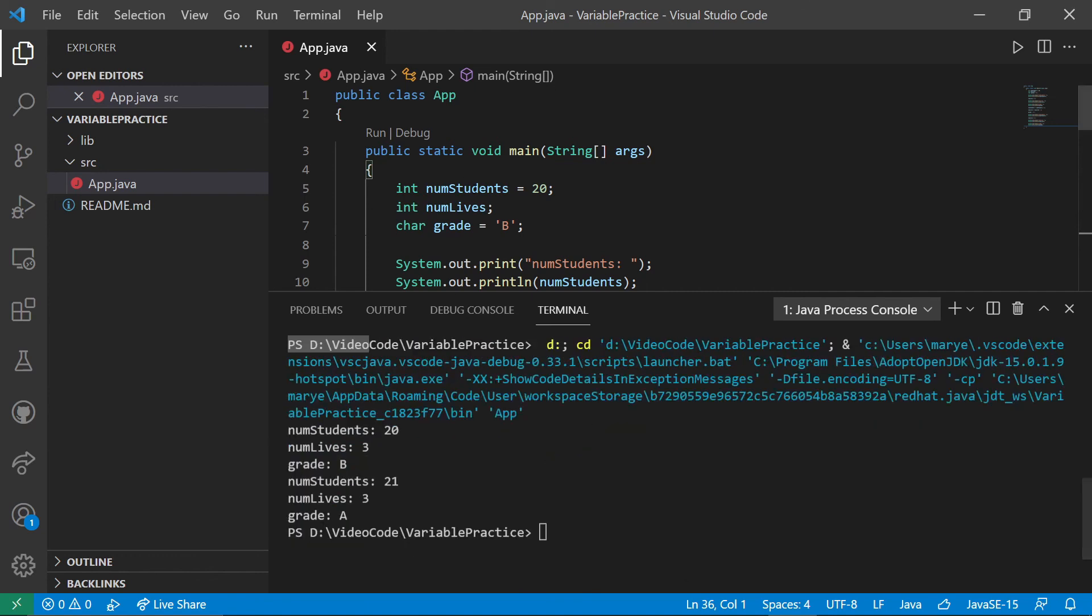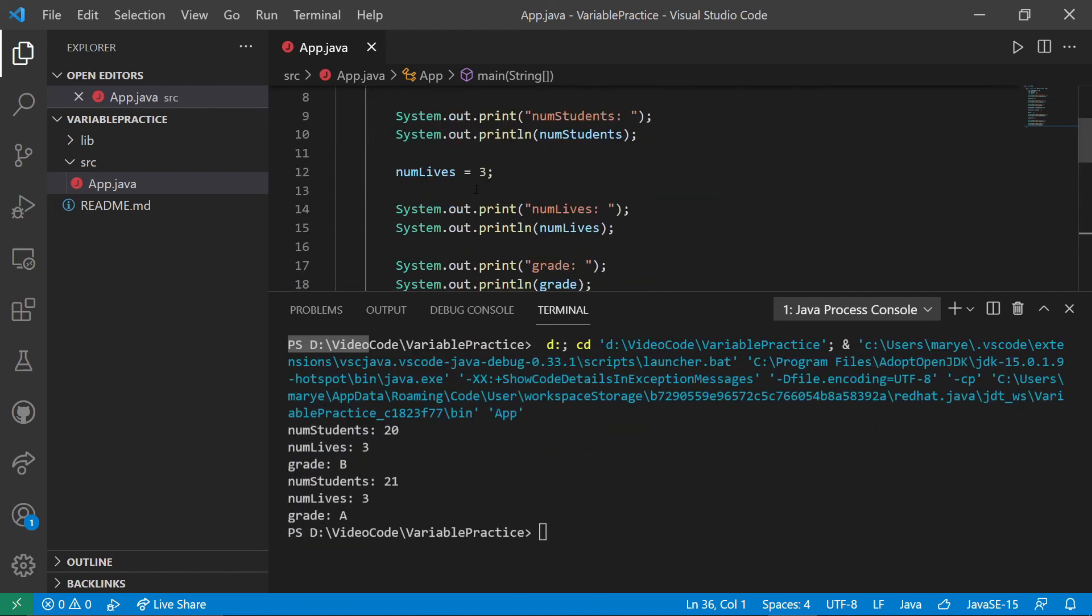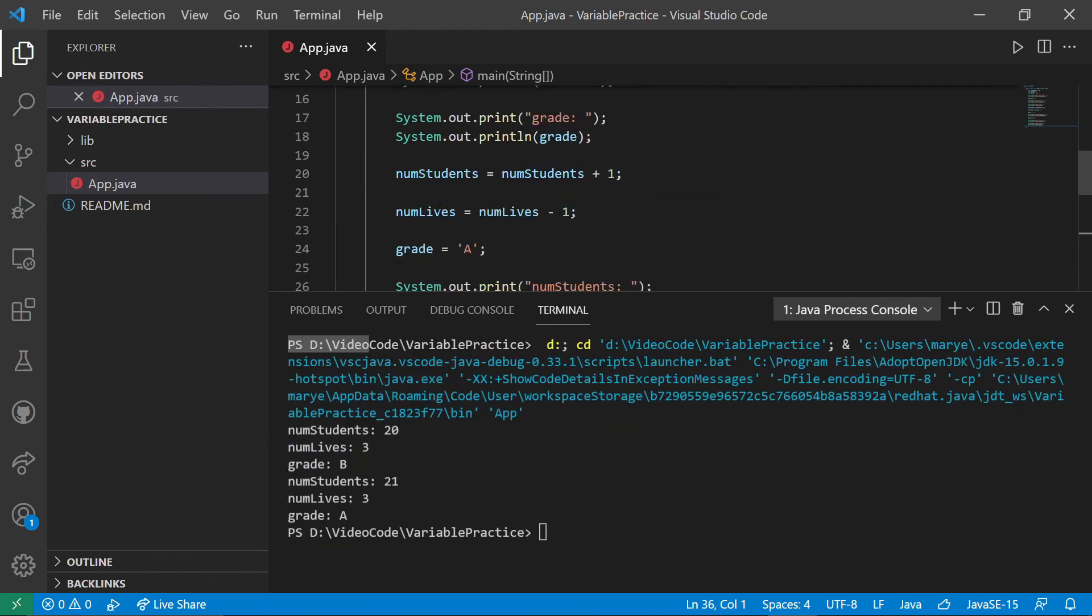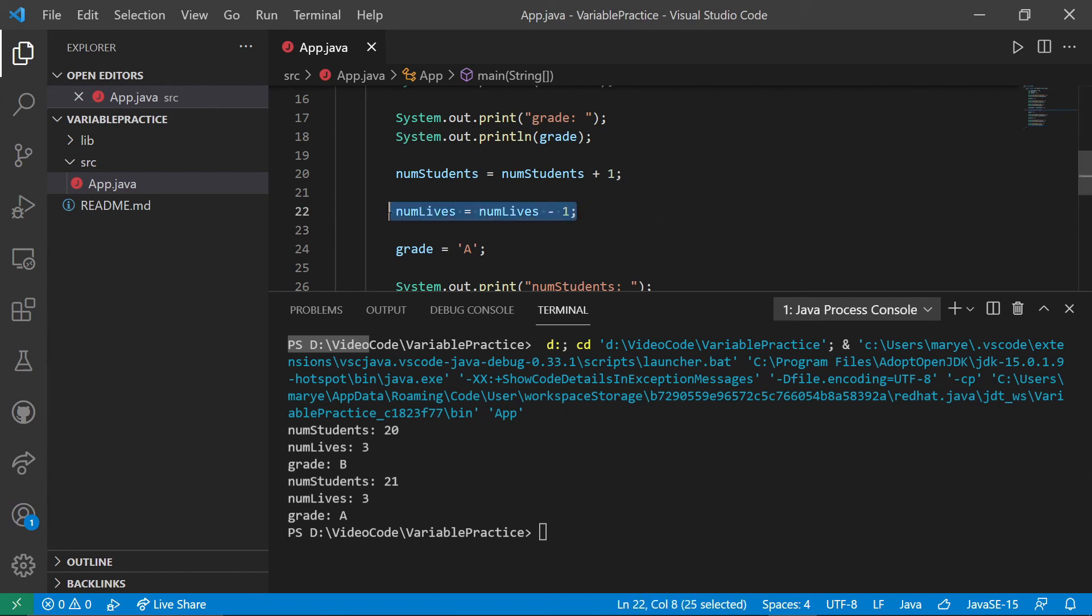Then after we increased num students to num students plus one, we computed that value, we assigned it into num students. Now it's 21. Same thing happened with the A. But you'll notice that num lives was three and we would expect it to be two.